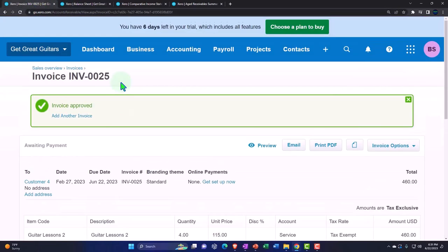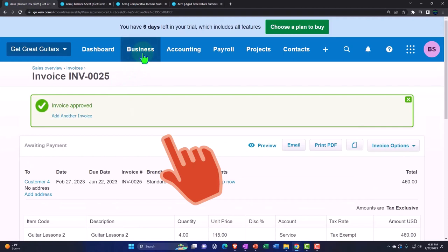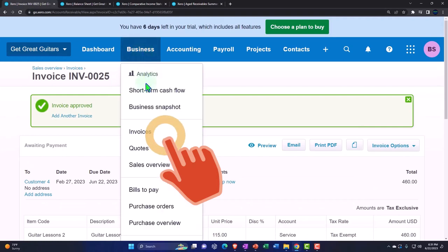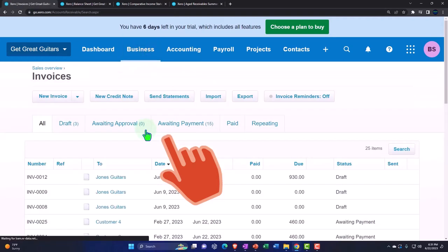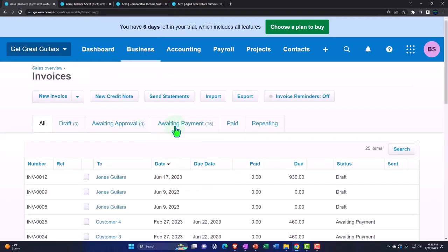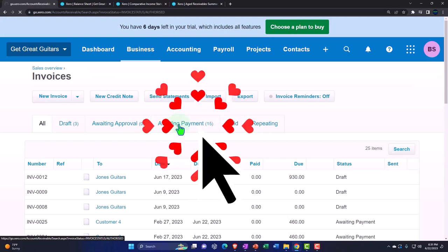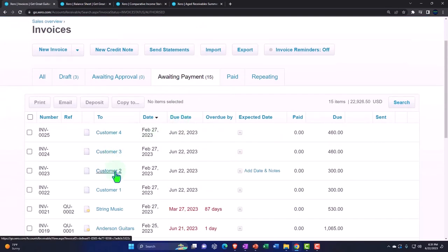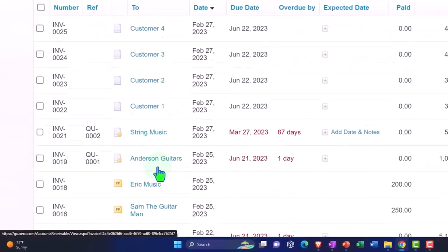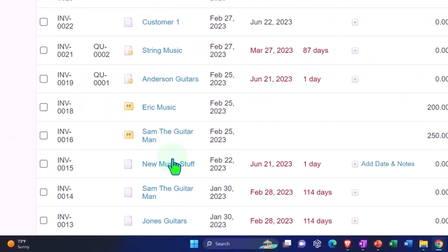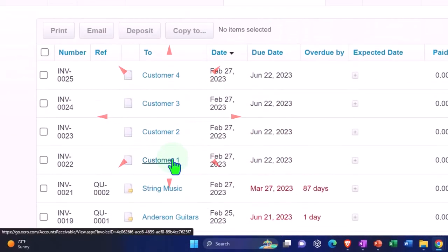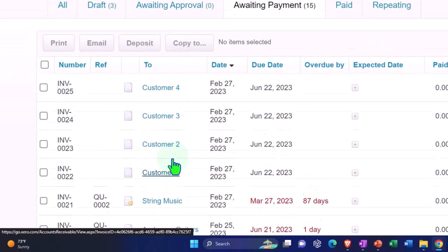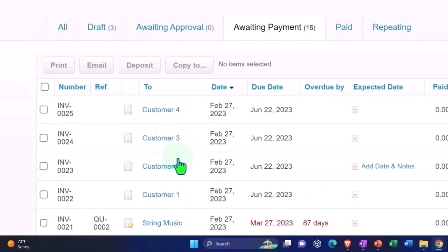We can also track open invoices by going to the business dropdown, checking the invoices, and looking at ones awaiting approval. They're all just sitting there waiting — and we want to get paid.